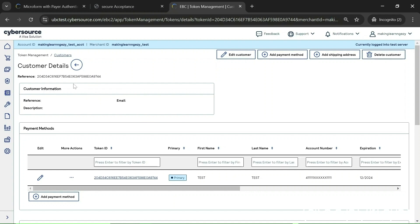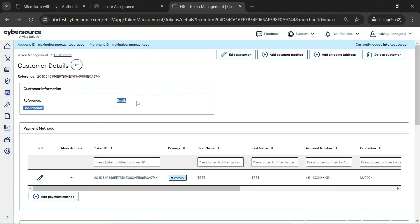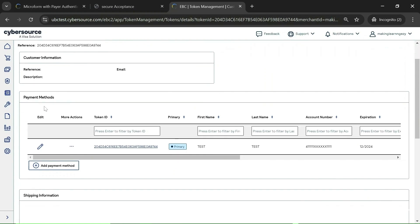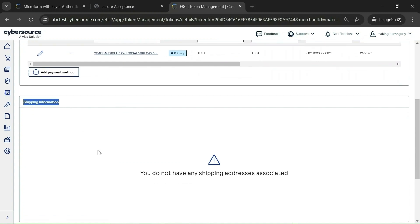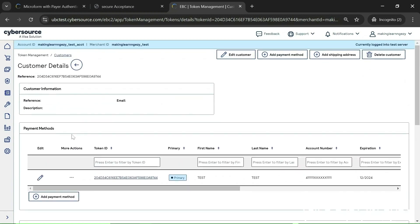As I already explained, the customer token contains customer information: email ID, some custom fields, and the payment method — basically card details. Here you can see the customer section. Since there is no email present for my customer, that field is blank, but if you provide one it will be filled. The payment methods section contains the payment instrument token, and the shipping information section contains the shipping address token. Since I have not provided any shipping address, it is blank. In payment methods, I have used one card.